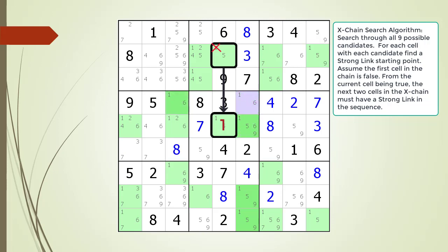We are now using cell 4,6 as our choice for the third cell, highlighted in light purple. All the choices for the fourth cell are highlighted in dark green. This time we find a third and fourth cell that satisfies our requirement for a strong link relationship. Notice we have a weak link between cells 5,5 and cell 4,6 as indicated by a dotted line and an arrow for direction — a weak link means if cell 5,5 is true then cell 4,6 must be false. The strong link between cell 4,6 and cell 4,3 is shown by a solid line, with a red 1 in cell 4,3 as the next value in our X-Chain sequence.